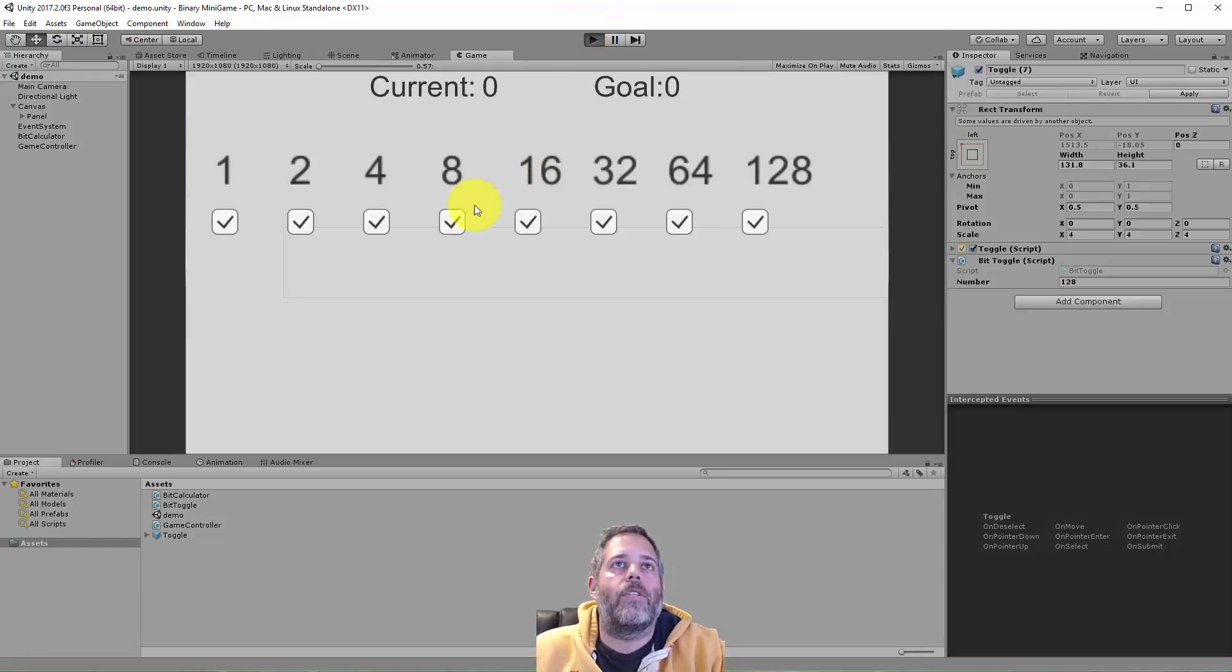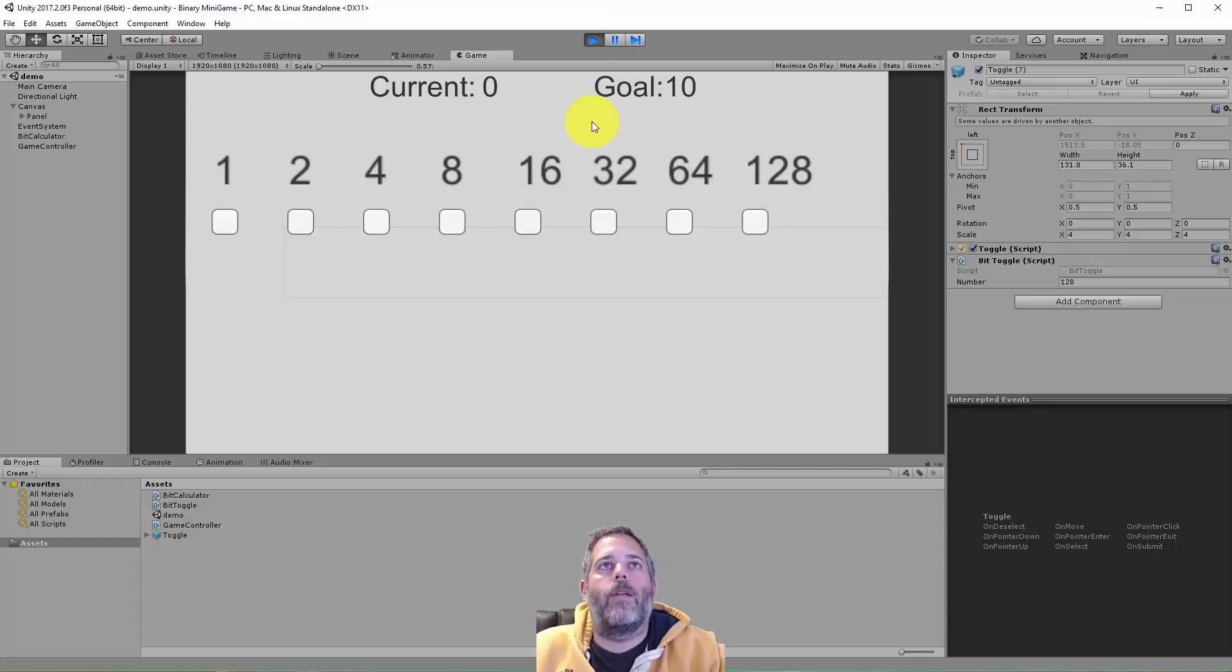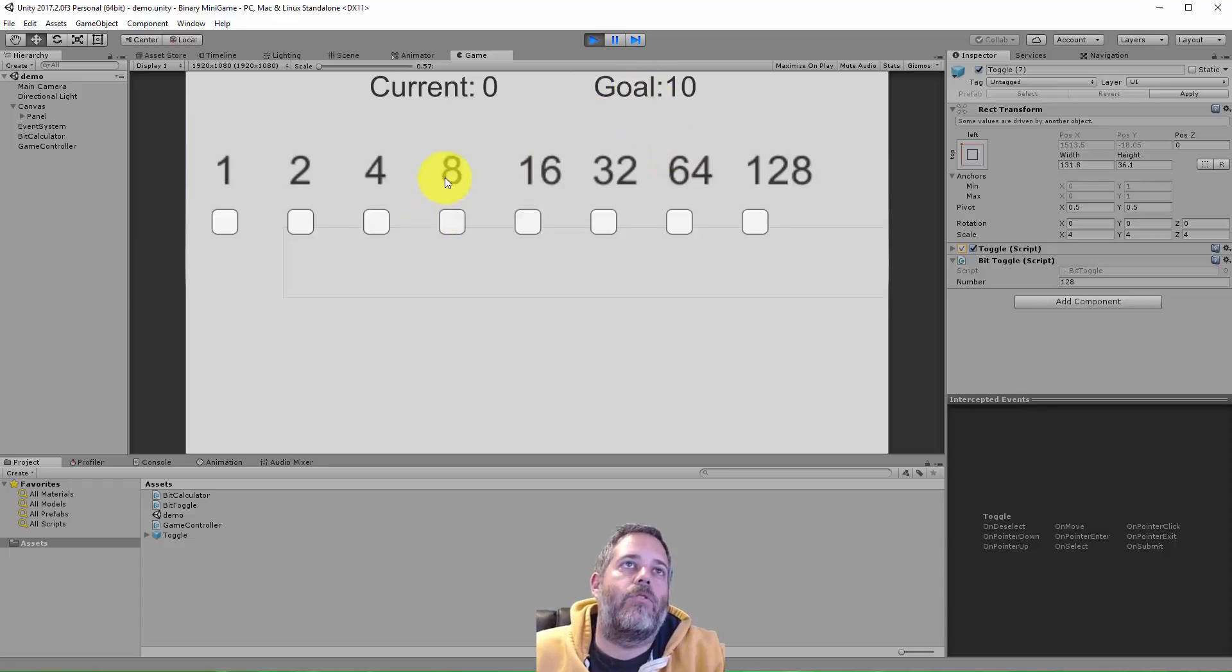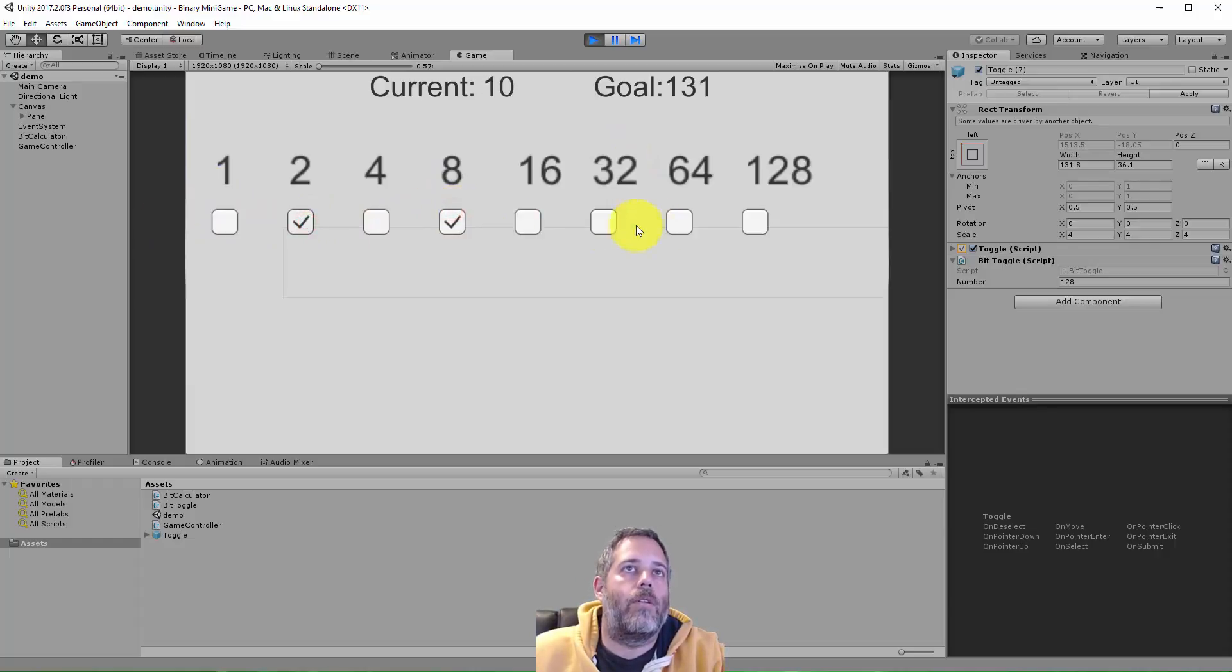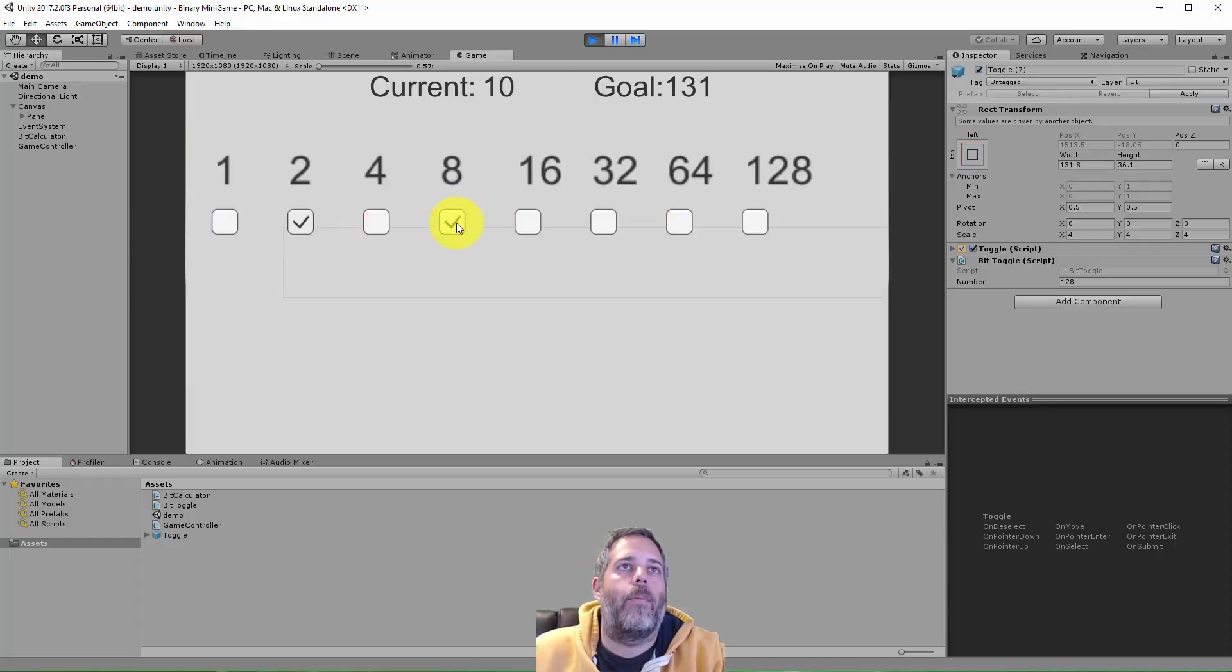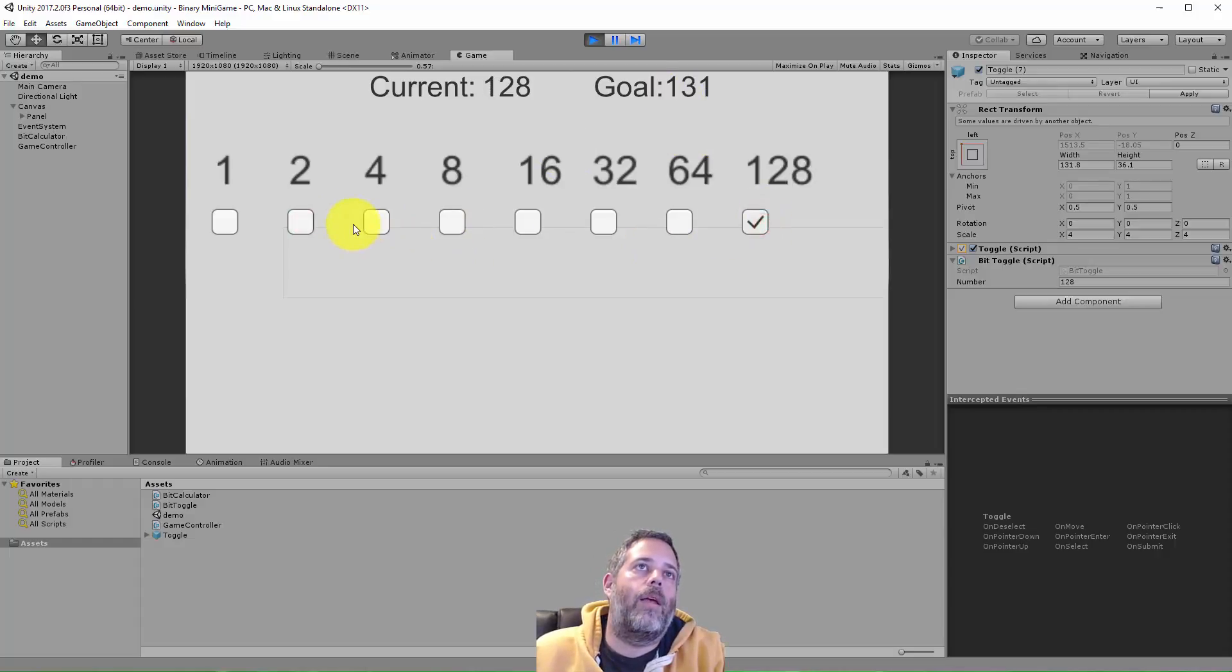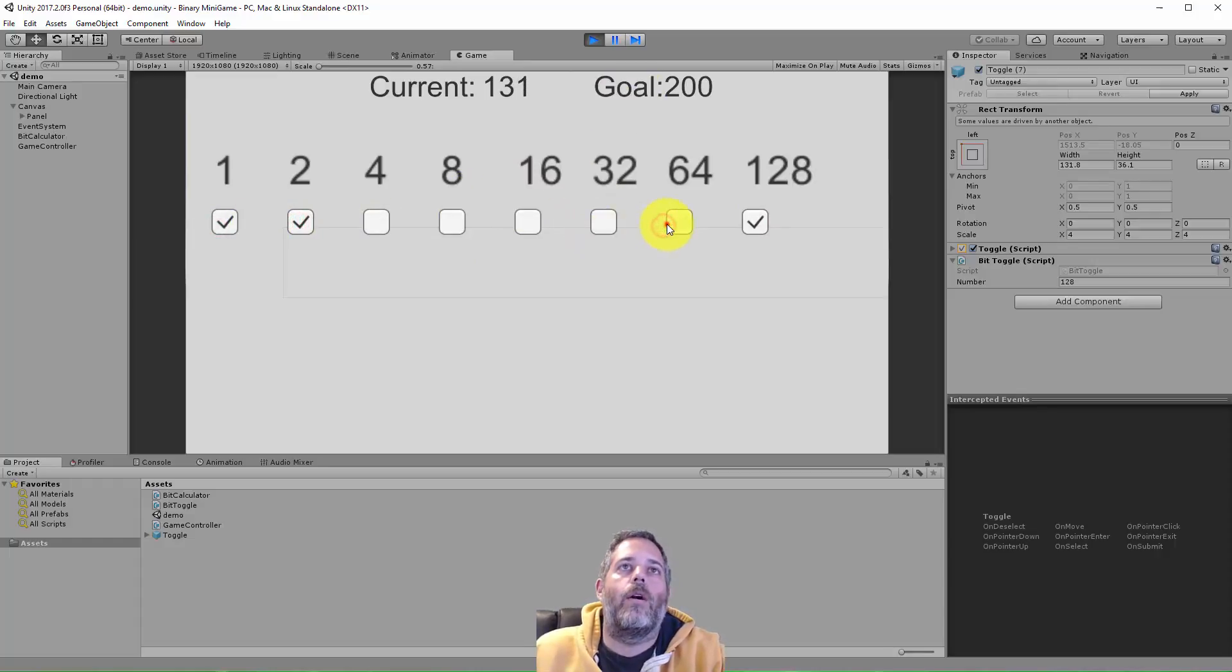So here I've just got a pretty ugly example, but I hit play, it picks a random number between zero and 255, and then I just have to check the boxes until I add up to that goal. So these are just the bits that you would have in a binary number. So let's see if we wanted to get to 131 we need 128, and 2 and 1, and then we get to 200, and so on.